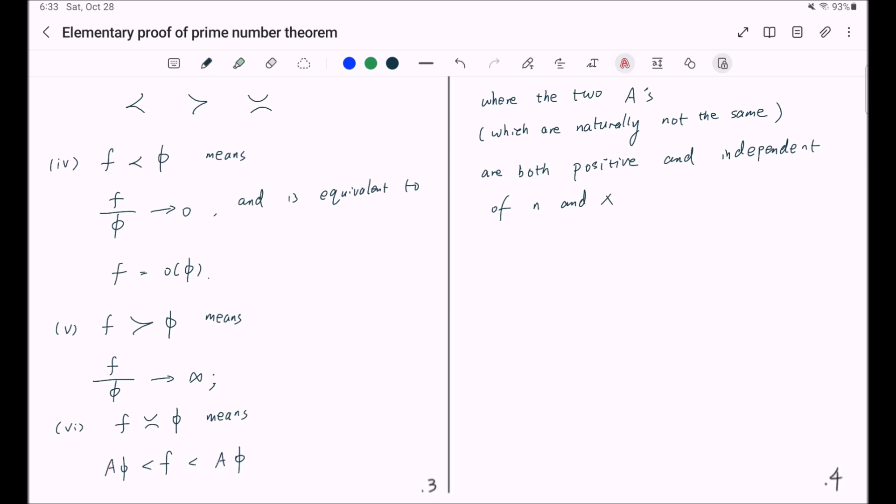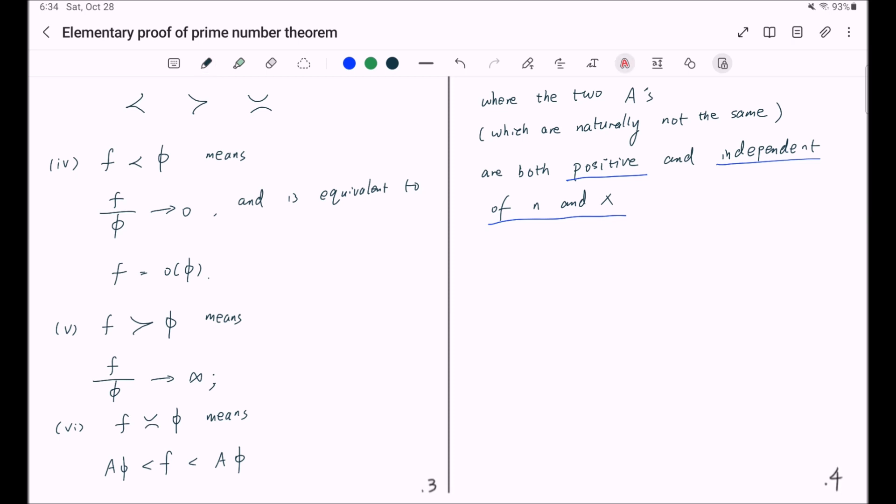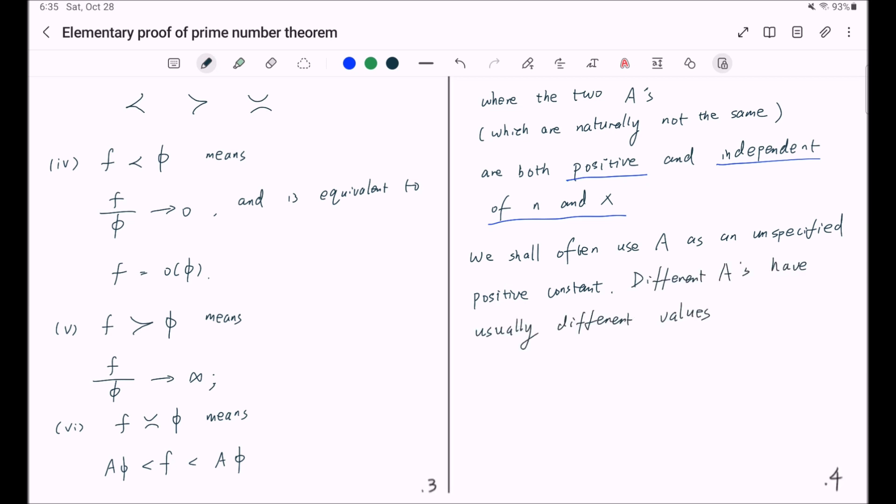Here two a's are not necessarily the same, but they must be both positive and independent of variables n and x. And here you can see a convention: the convention is that we shall often use a as an unspecified positive constant. Different a's usually have different values, even when they occur in the same formula. So this is the convention we're going to use throughout this video series.